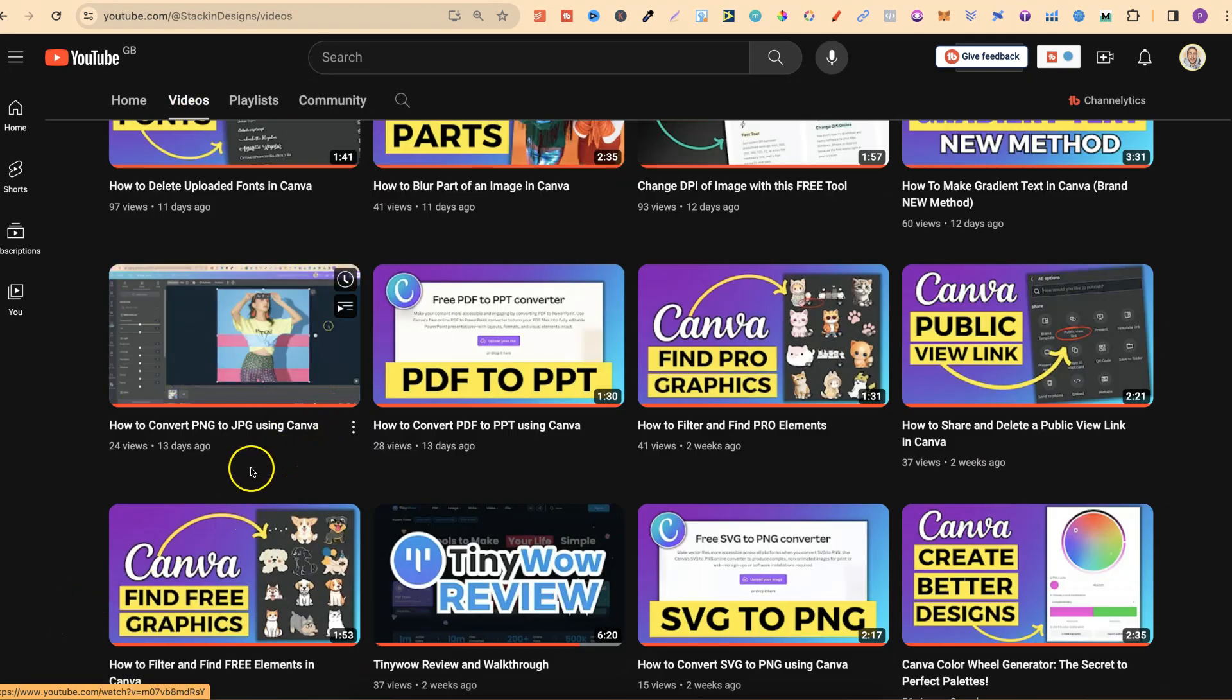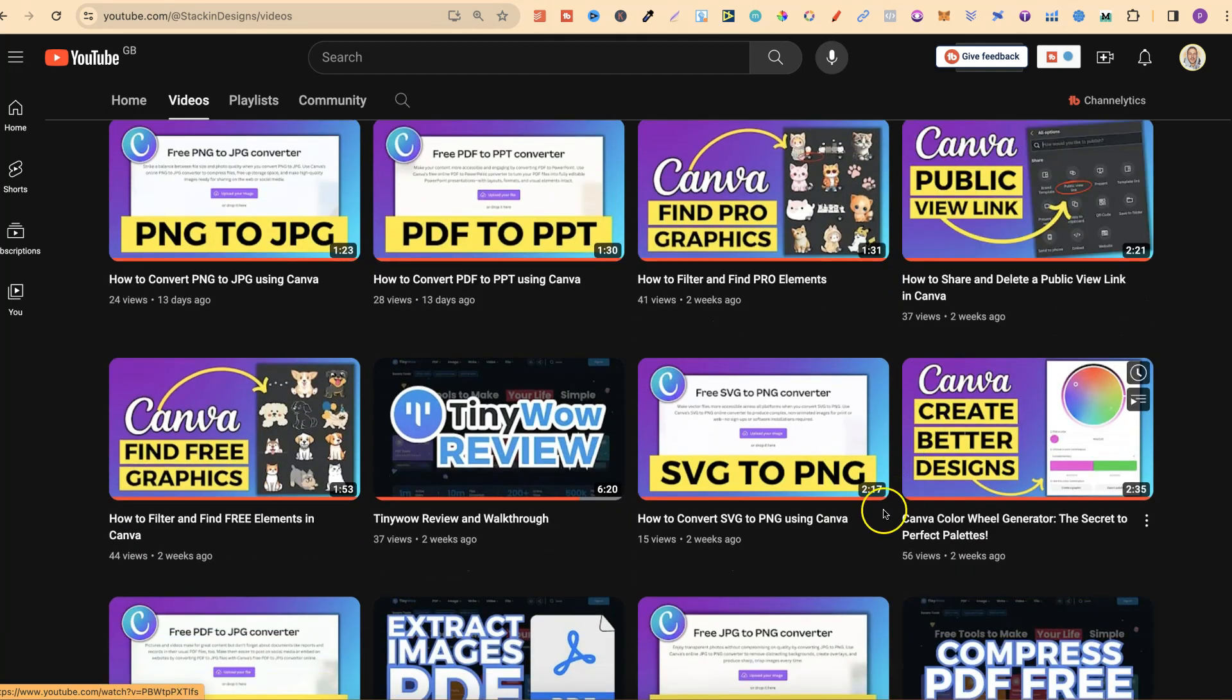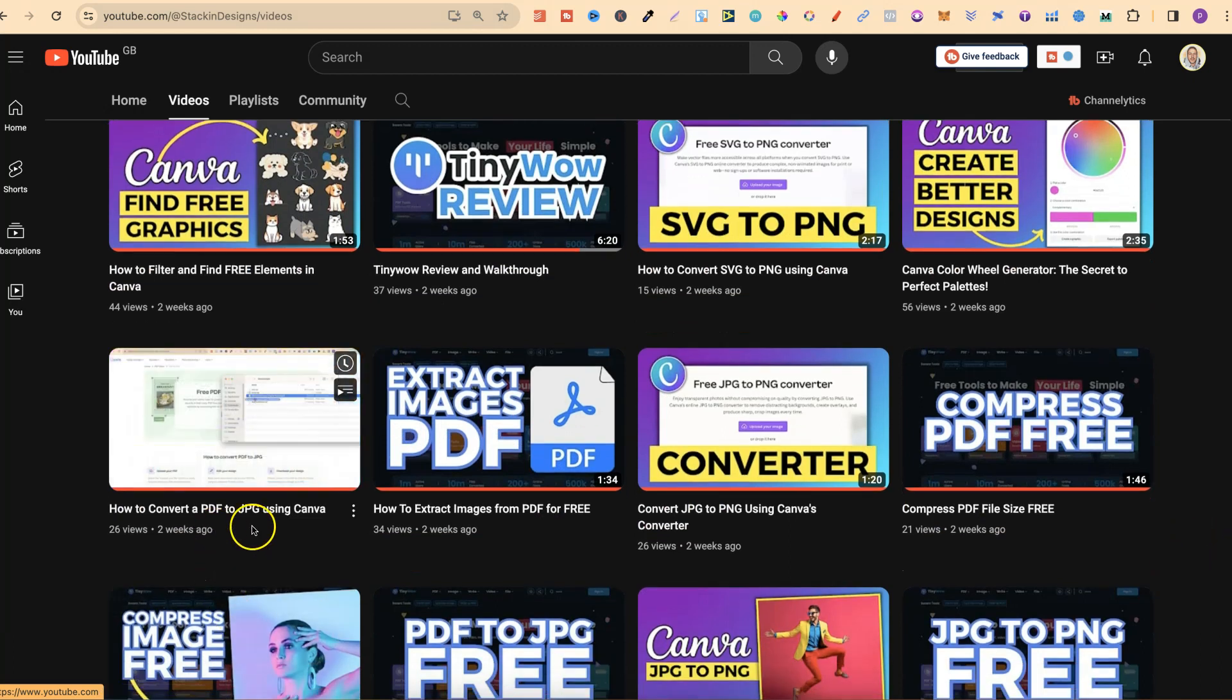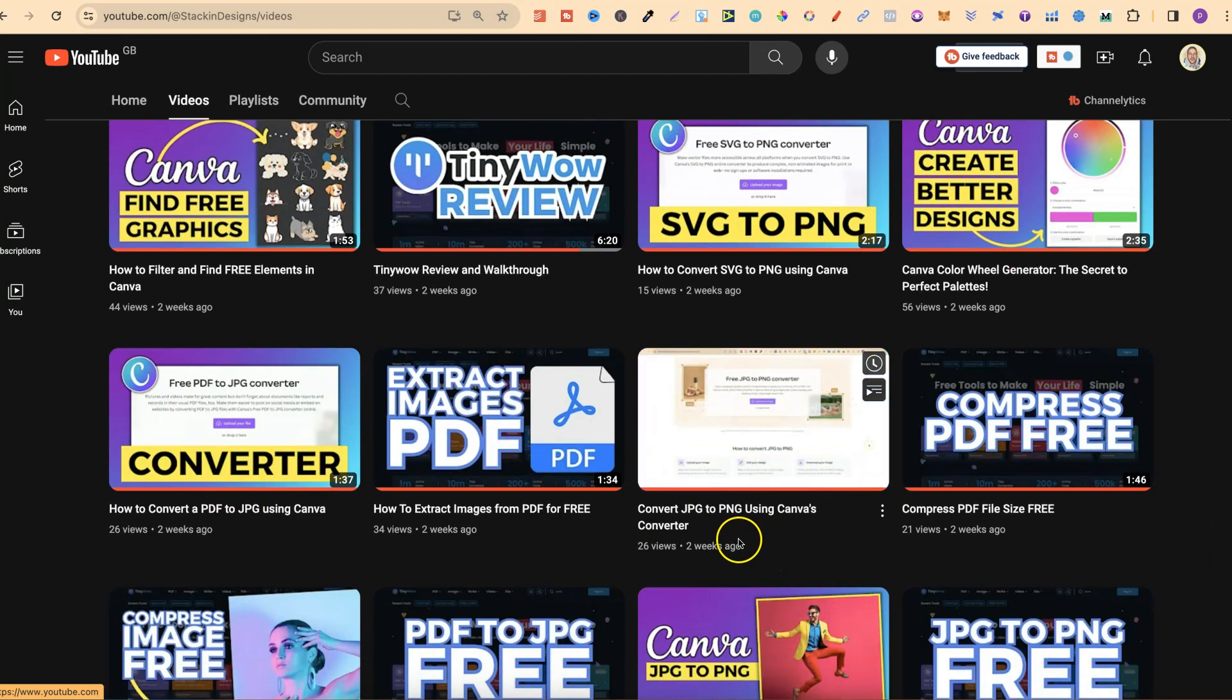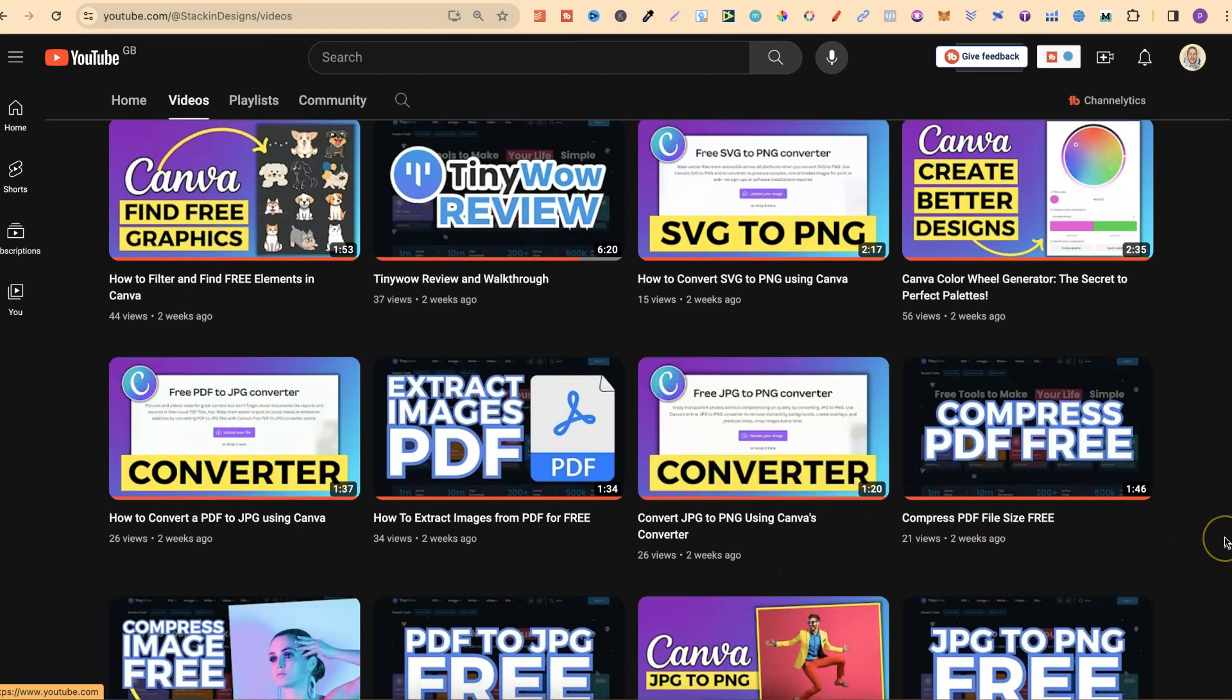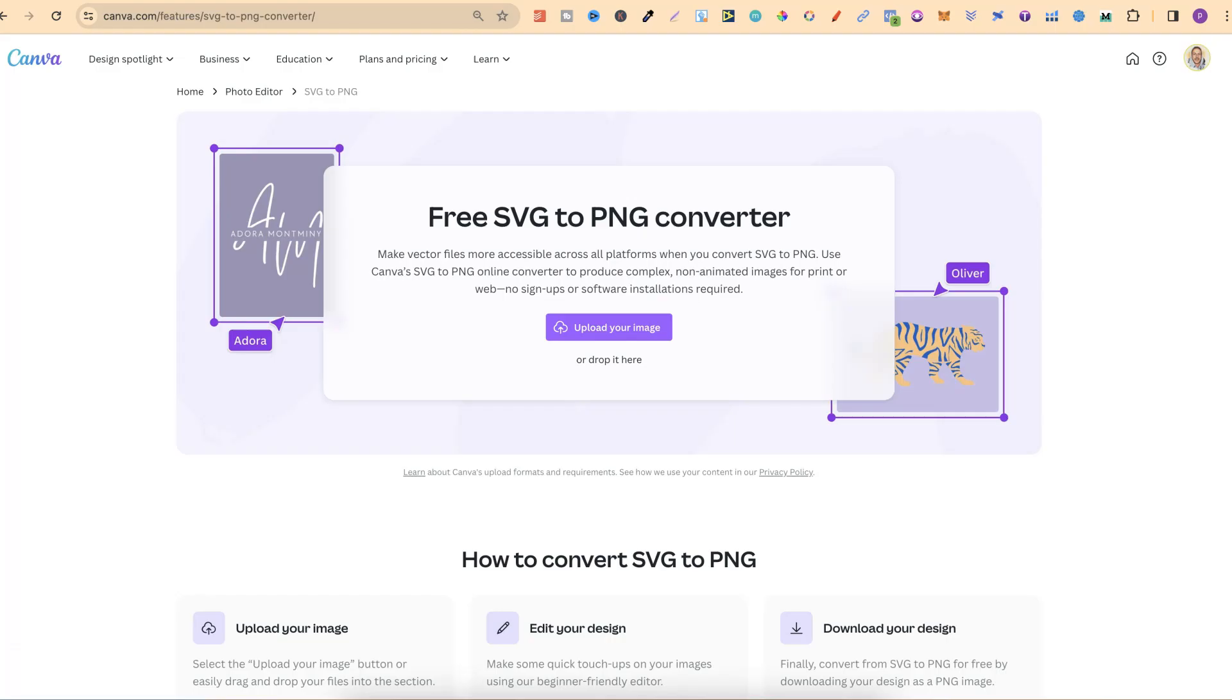We have PNG to JPEG, PDF to PPT, SVG to PNG, PDF to JPEG, JPEG to PNG, and a few others as well.